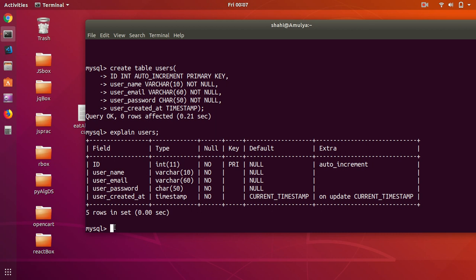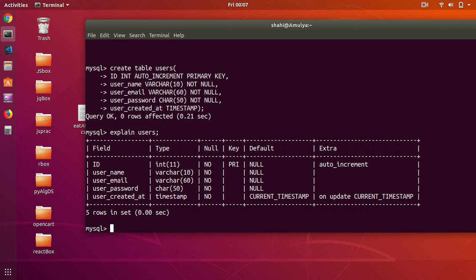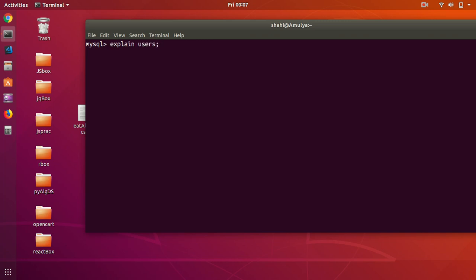Now let's go ahead and insert values into this table. To insert a value simply say INSERT INTO and then the table name — users — and then specify which properties you want to insert values into, so we say username.